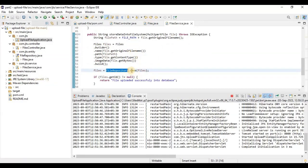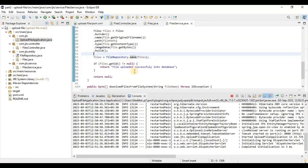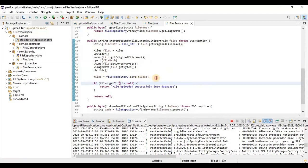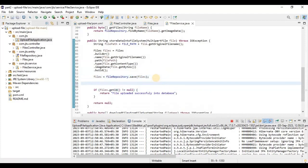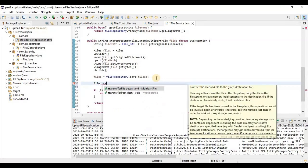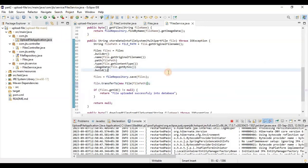We are only saving the data into the database but we still need to write the code for storing the actual file into the file path. That portion was pending, so let me write it. Once the entity is saved, we call file.transferTo() and provide the destination as a new File with the file path where we want to save it. Using this we can easily save the data into the file system.